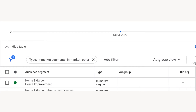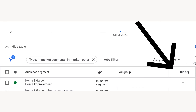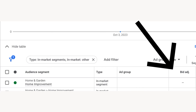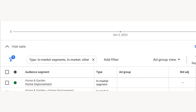Here's an example. Let's say that you've selected home improvement, the in-market segment, as an audience in your campaign in observation mode. On the right-hand side of the screen, you'll see where you have the ability to either increase or decrease the bid for this audience group inside your search campaign when it's set to observation setting.